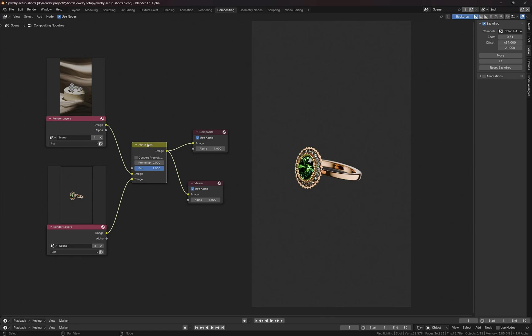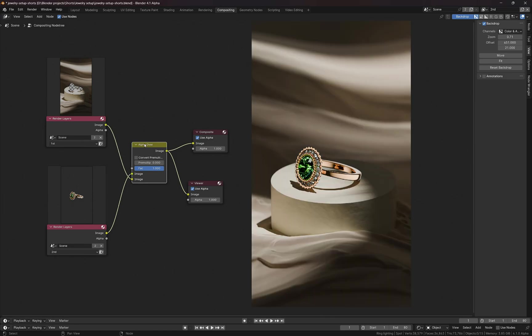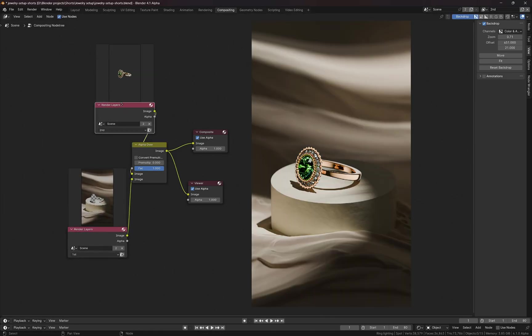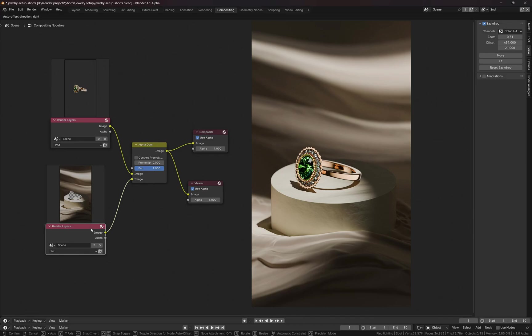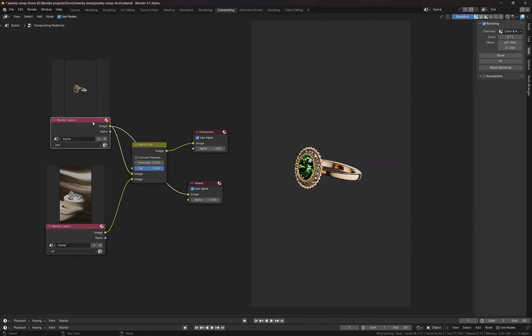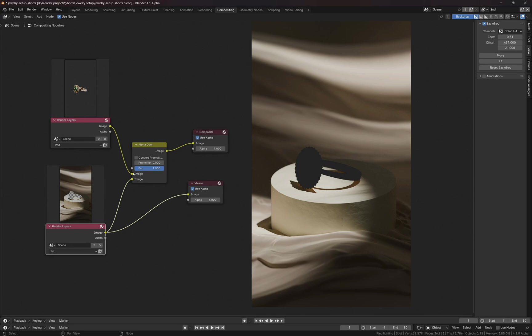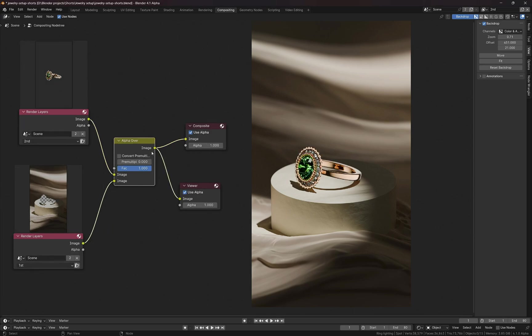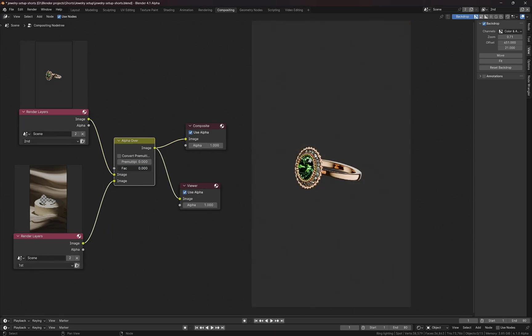I want to switch the inputs like this. I'm going to put it above, so the second layer and the first layer and the alpha over node. Really simple setup.